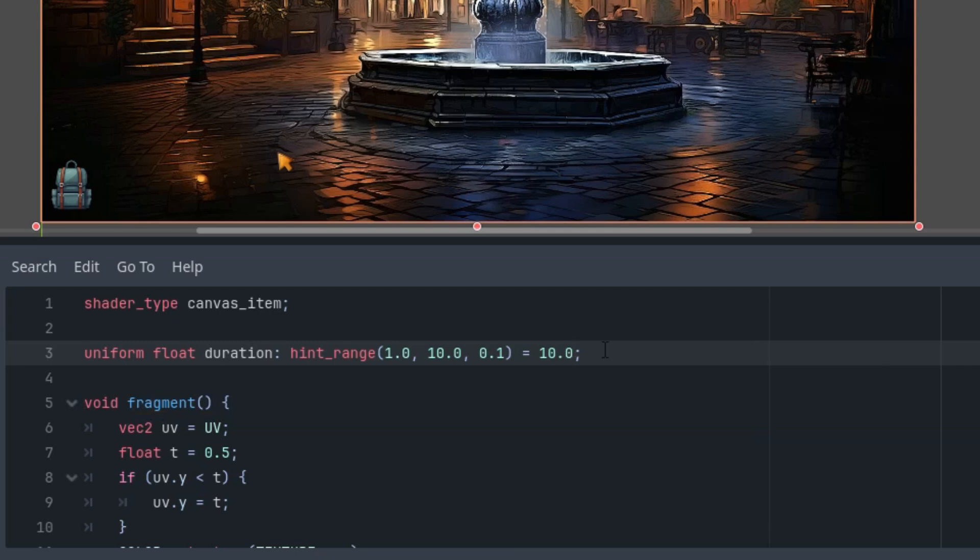And now we'll use the duration value to calculate the current threshold. We'll achieve this by making the effect repeat periodically which will achieve with the fract function that returns the fractional part of a given number, always something between 0 and 1.